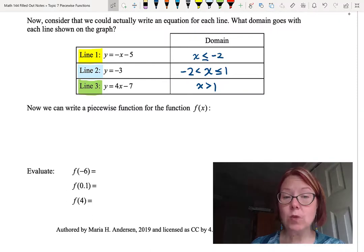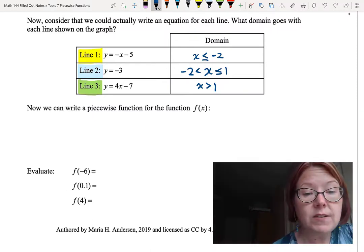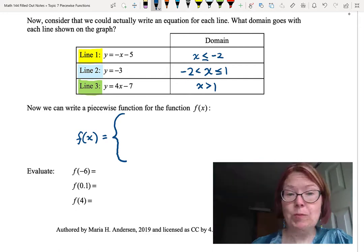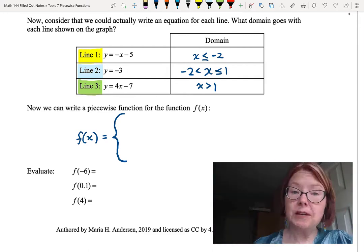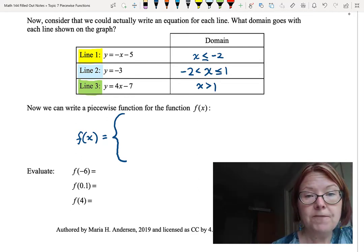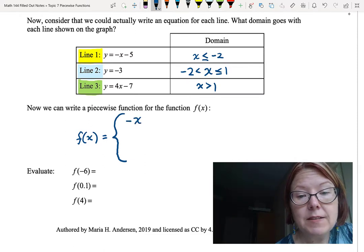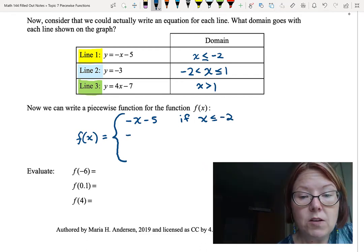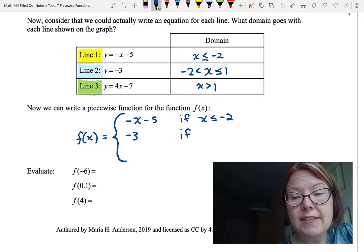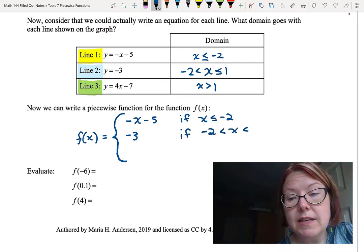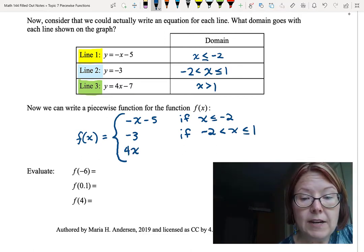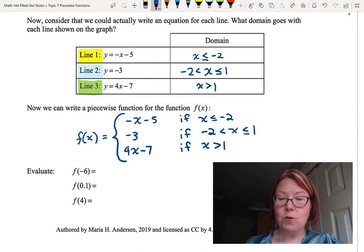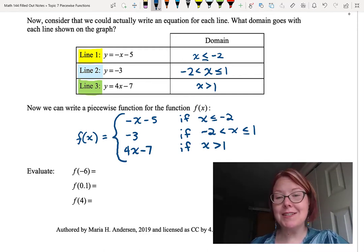Using this information, we can write what we call a piecewise function for the graph of f of x. We say f of x equals, and then we use a curly left brace with three parts. The first piece is negative x minus 5, used if x is less than or equal to negative 2. The second piece is negative 3, used if negative 2 is less than x is less than or equal to 1. The third piece is 4x minus 7, used if x is greater than 1. This gives us a formula for a function made up of three pieces, each with its distinct formula and domain.